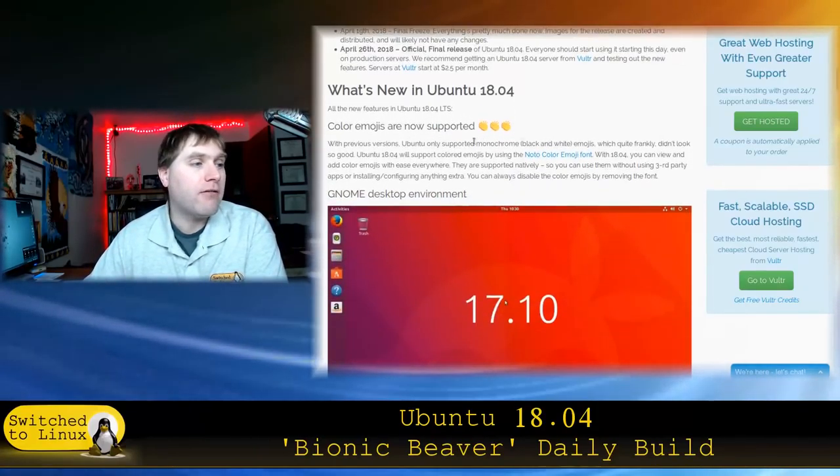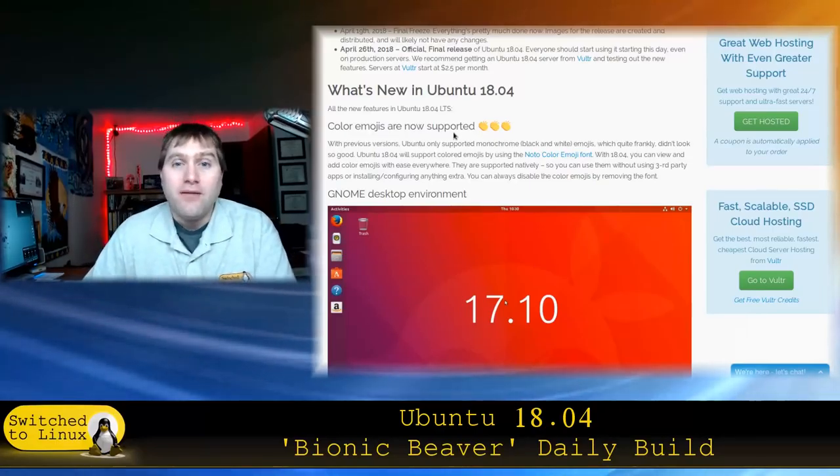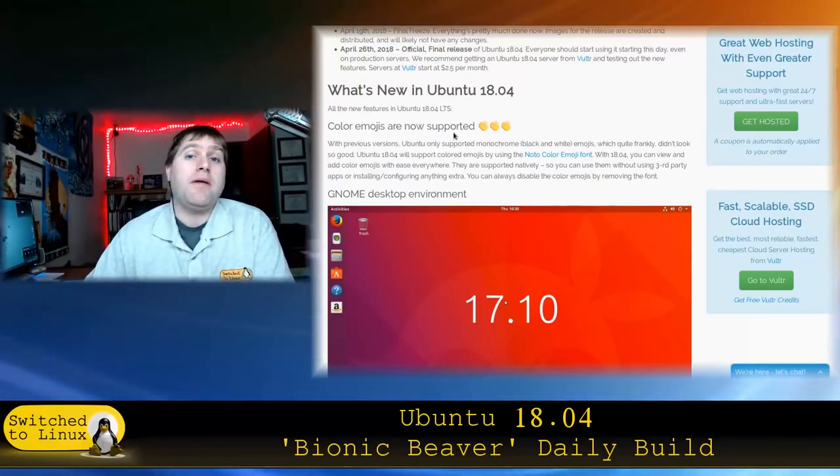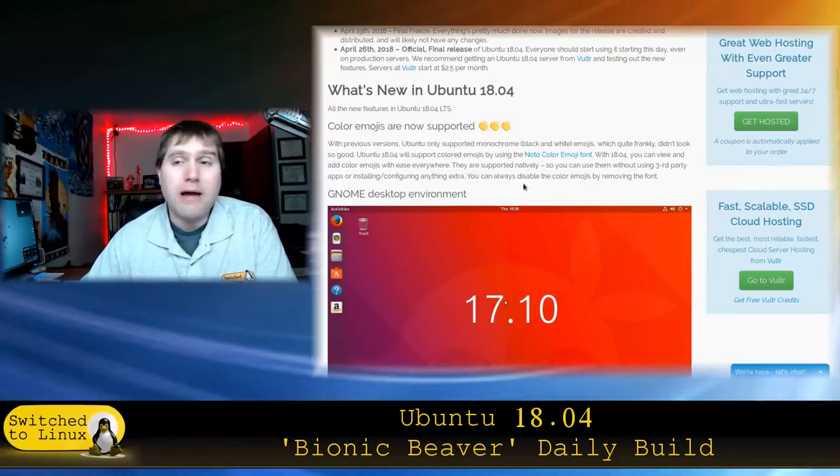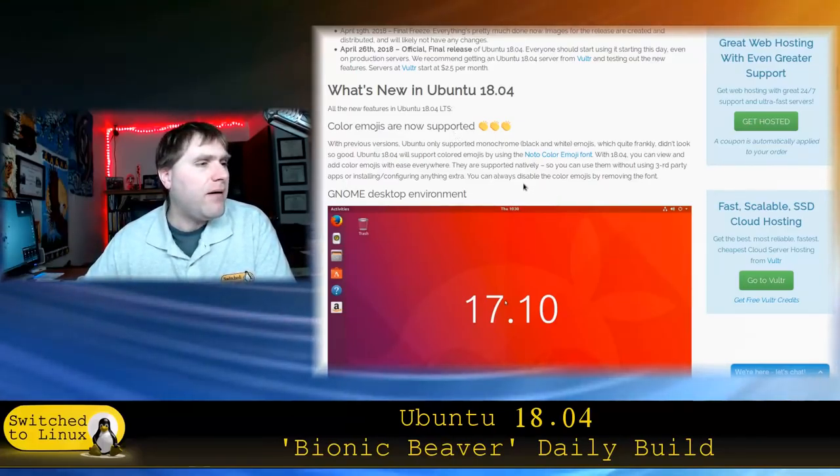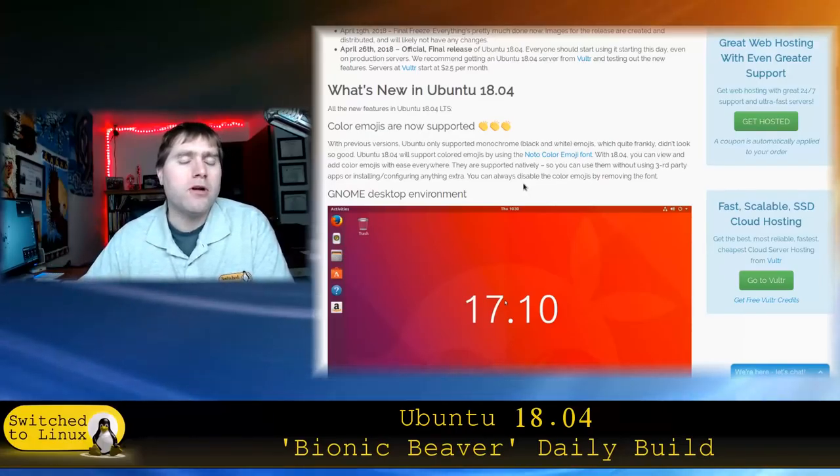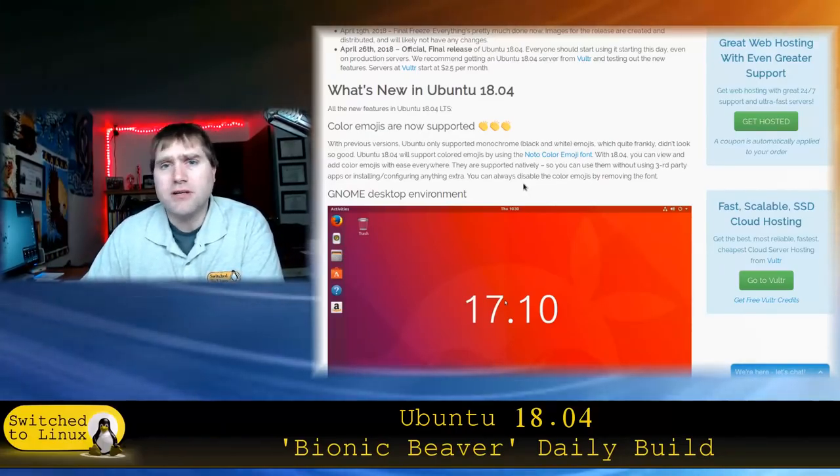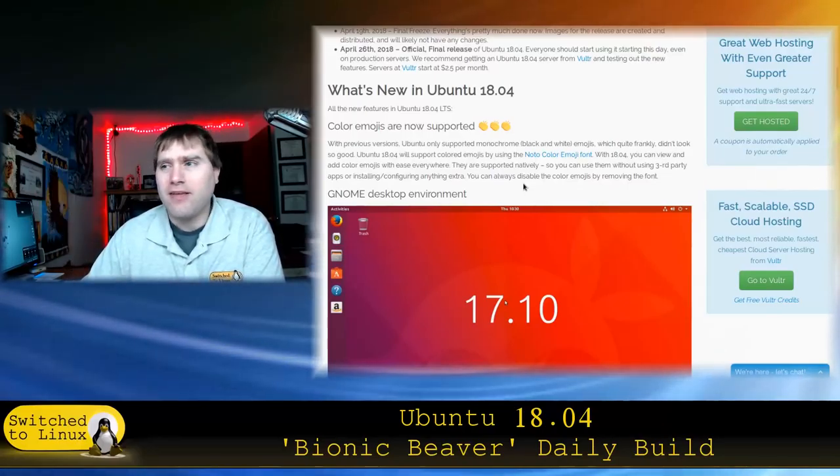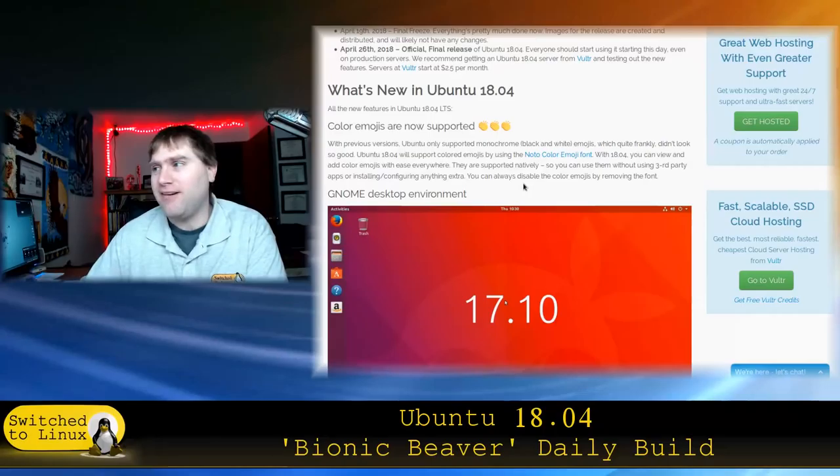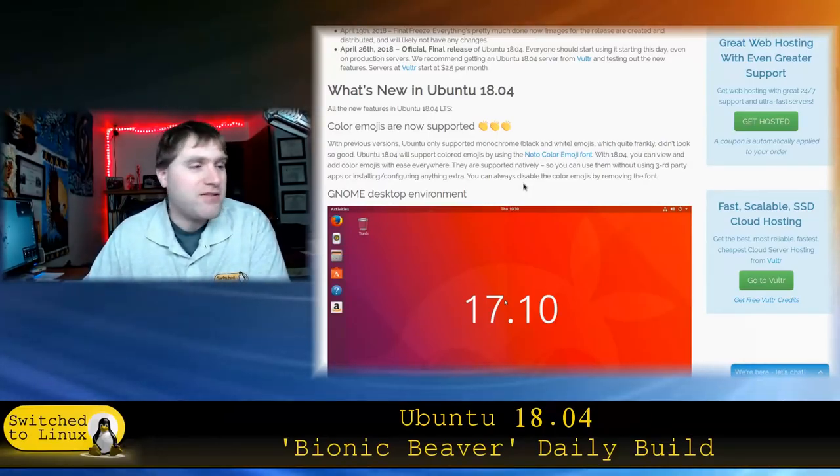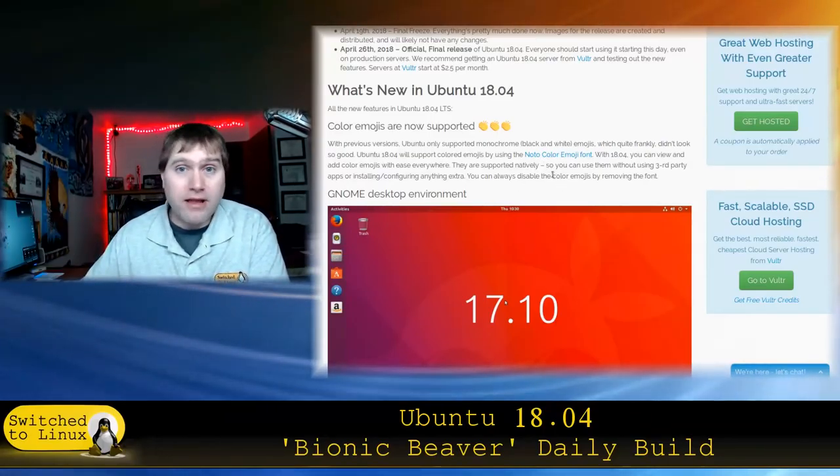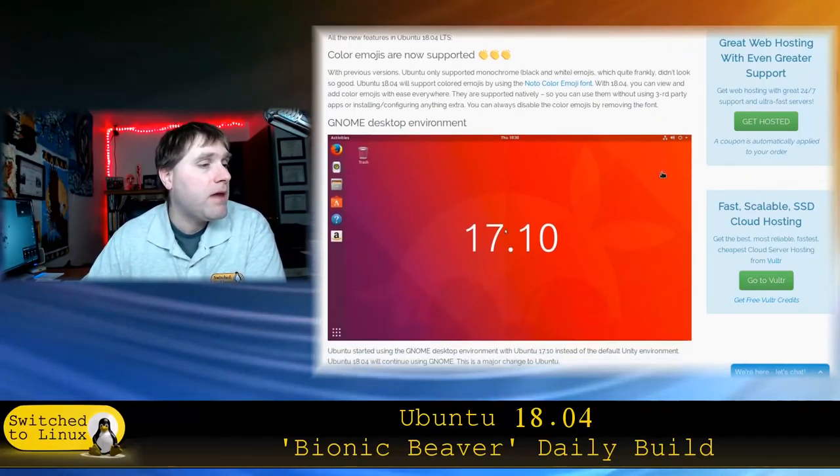The new features, color emojis, yay! I personally don't care, but for those that use emojis, this is a big deal because Ubuntu used to use just black and white. If you do happen to use emojis, now you have this. And this might actually have something more to do with the GNOME integration because I believe GNOME uses those. I'm not a huge fan of emojis, but for those that do like emojis, you are going to get a big jump in emojis on the system.